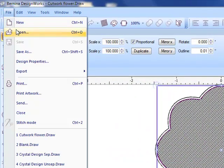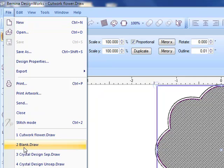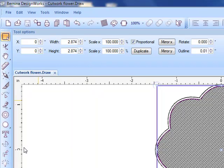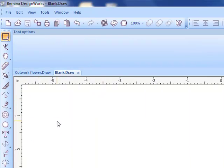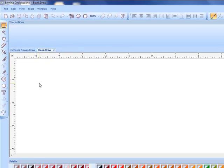Now to get a new blank file I can go to file open and in my list of recently opened files I'll find the blank draw file. By clicking on that I now have a clean screen to create with. The intersect tool creates a shape from overlapping shapes.